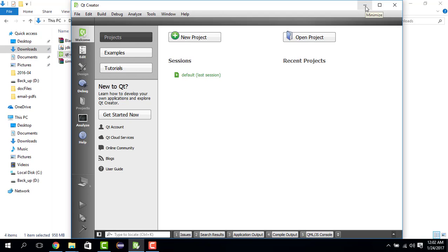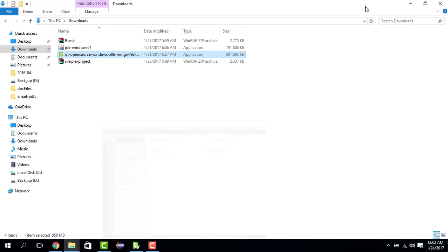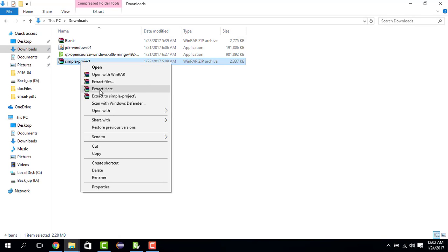Let's test if our installation has worked properly. For that, we minimize the Qt Creator window and go to this simple project. We right click on this and use extract here. This symbol basically means that this is a compressed file, so I need to uncompress it. For uncompression I'm using WinRAR, but you can use any other uncompressing software that you have. So let's do extract here.